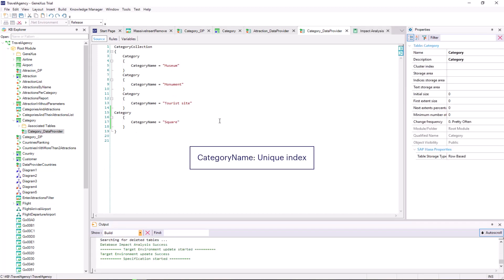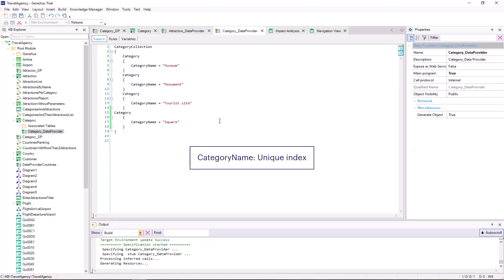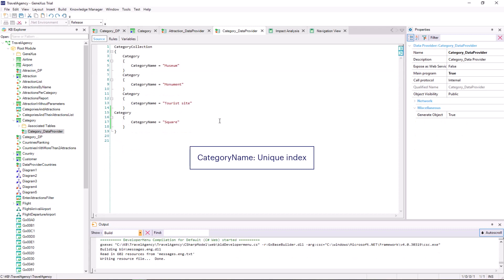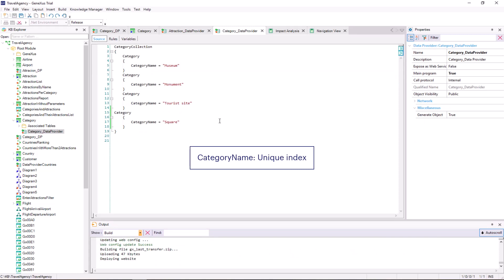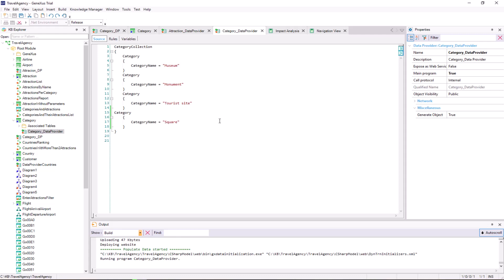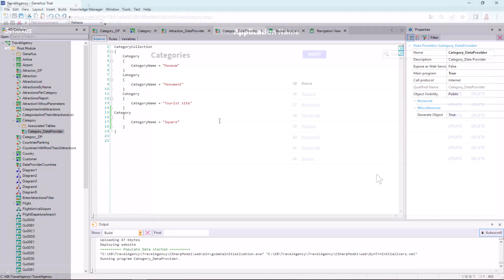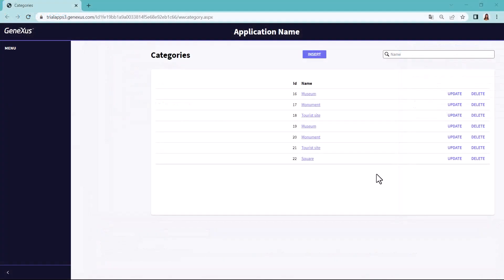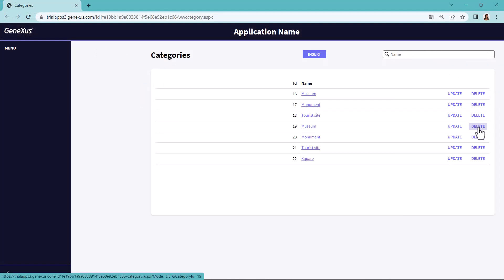But, we have a way to avoid this, by creating a unique index for the category name, so that it's checked before inserting the record that this value is not repeated. But, we won't do that here. We run it, and we'll manually delete the new duplicate records.